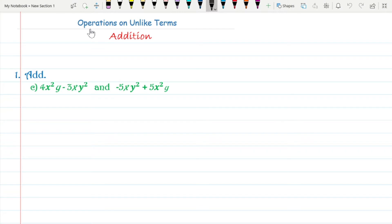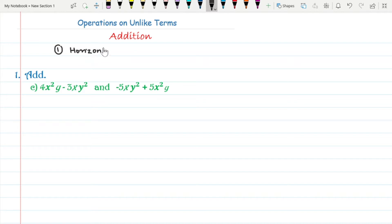Good morning students. Today we are going to study about operations on unlike terms. We can add or subtract two or more algebraic expressions in the same way as we add or subtract like terms. We can solve addition by two methods: the first method is horizontal method, and the second method is vertical method.